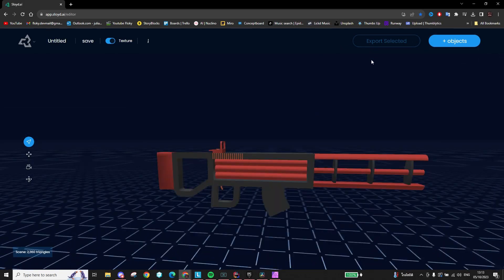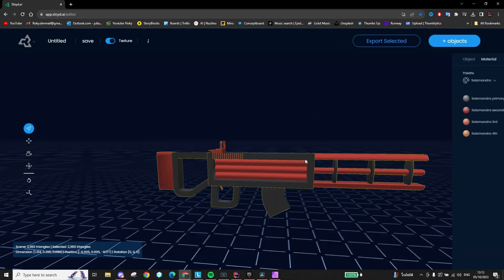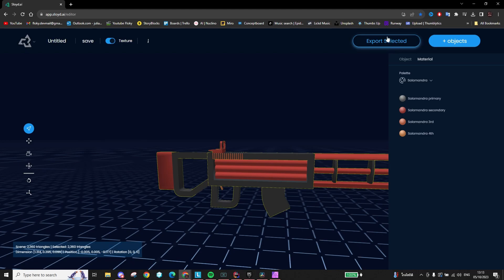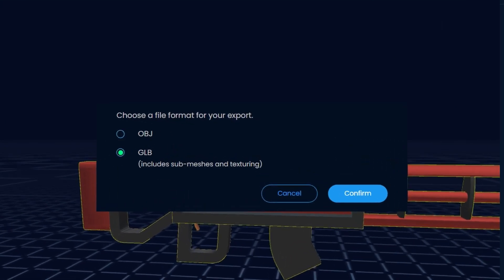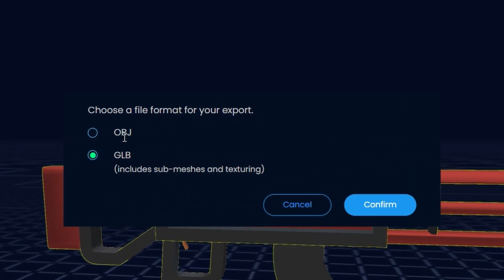Finally, your model is ready to be downloaded. Here you have two options, OBJ and GLB. The difference is, OBJ won't include the materials you chose previously, and GLB does.